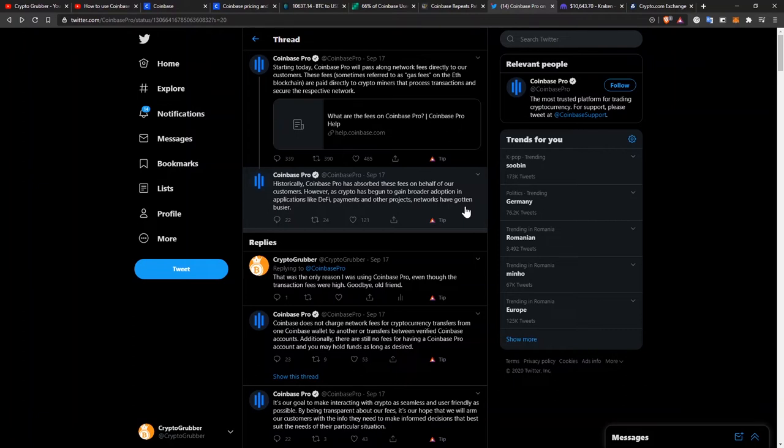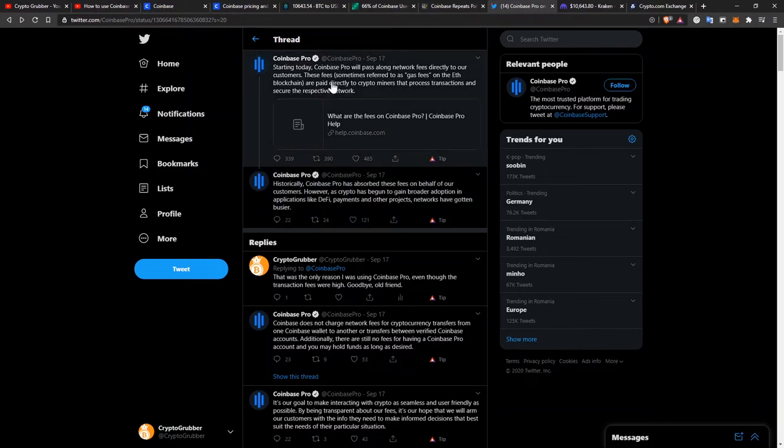So basically, you cannot withdraw funds from Coinbase Pro for free anymore. You have to pay for them. And this makes sense because Coinbase Pro doesn't make money out of these fees. As they say here, it's true that they are paid directly to the crypto miners that process transactions.